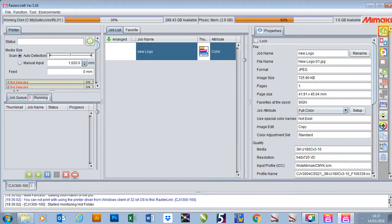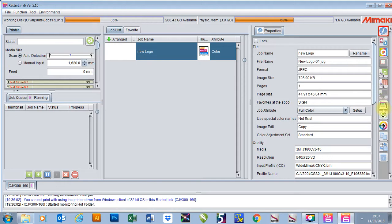In this video I'm going to show you how to print using Mamaki Rasterlink 6. Once I've set my job up, got my quality correct and layout done, I can go to my execution tab which is down here on the right hand side.